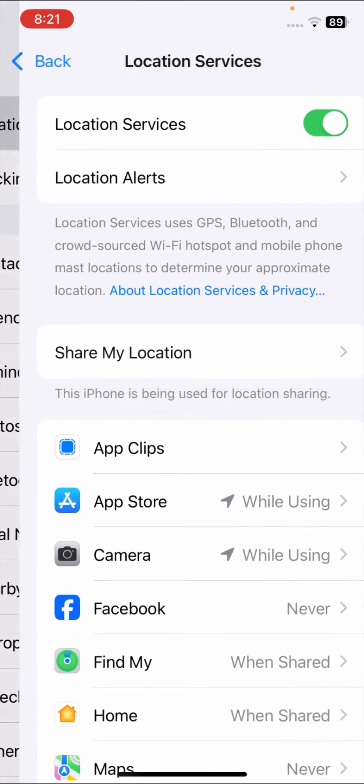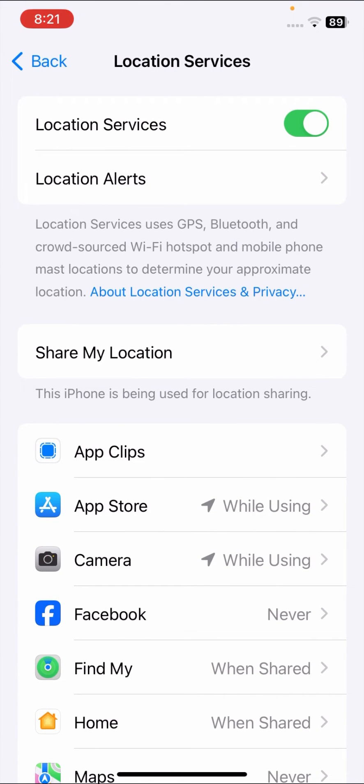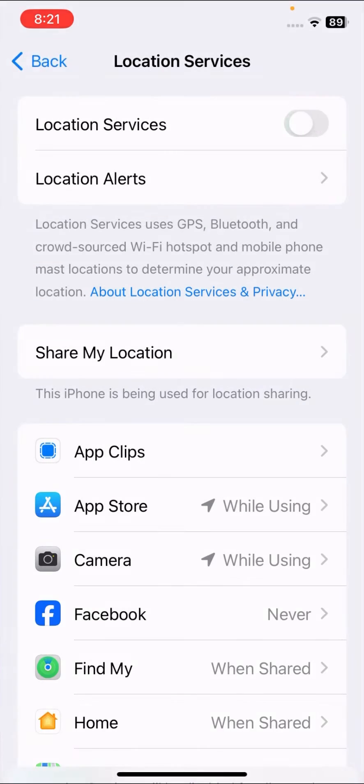Here tap on Location Services and once you tap on it, make sure that your Location Services toggle option is turned on. If it is turned off, you have to turn it on again.